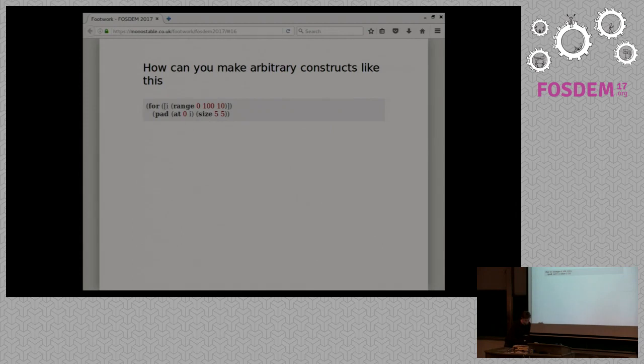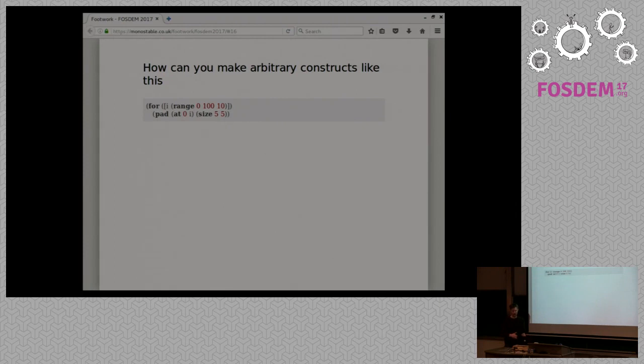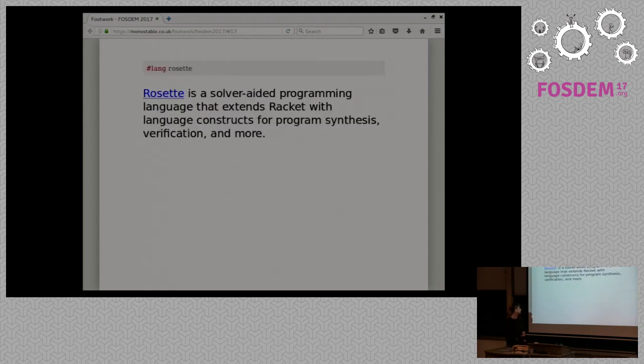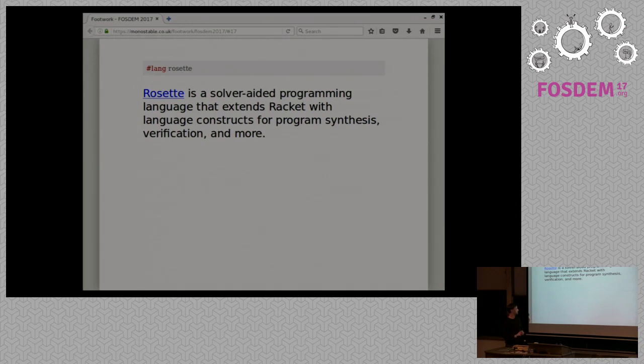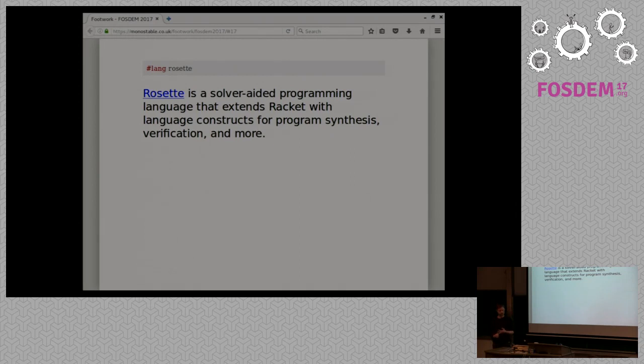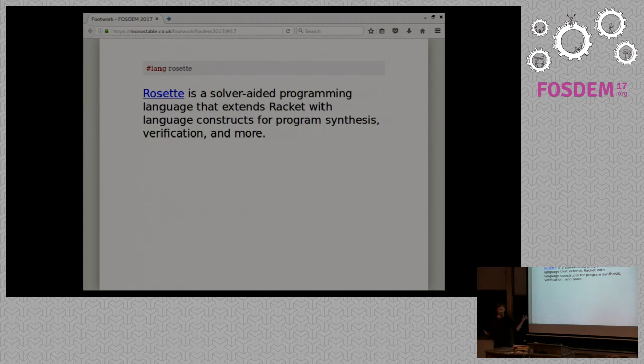So I was thinking about this problem on how can I get my editor to generate this kind of code for me? And I came about, I heard of the Rosette language. And I'd heard of formal verification before, and I always thought, well, that's something that you do when you're working on safety critical systems. But I'd never heard the term program synthesis with this as well, which is what Rosette advertises. And Rosette is also a language in Racket.